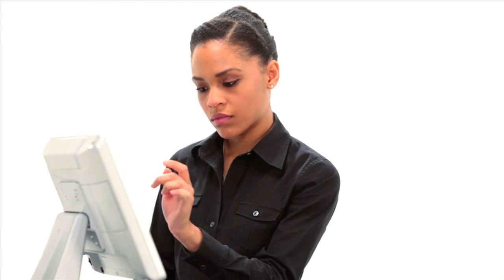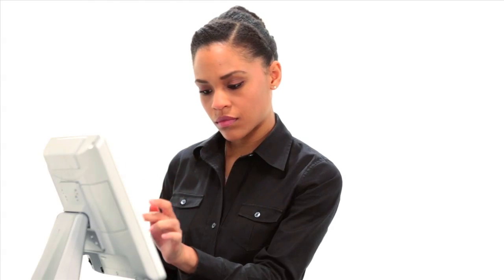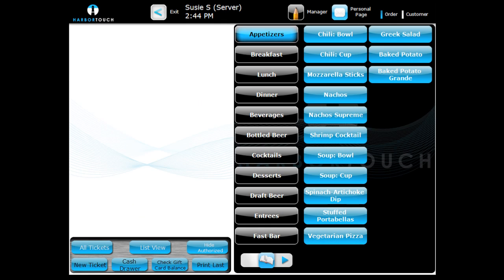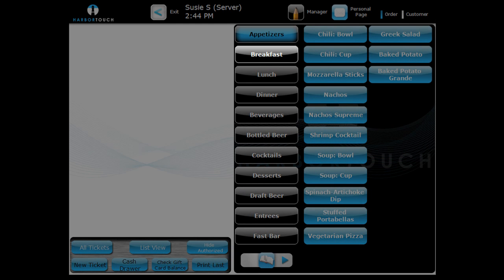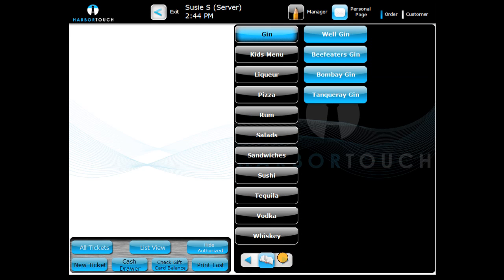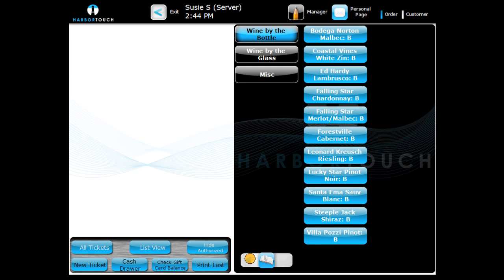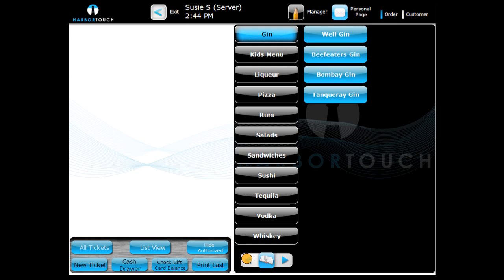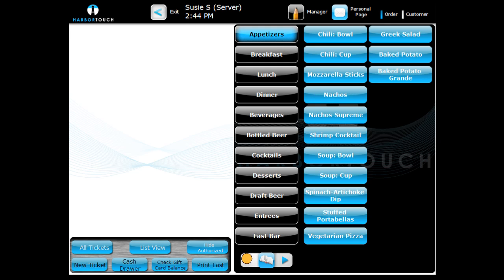Now that you're logged in, you're ready to enter your first order. Your order entry screen consists of your primary menu categories such as appetizers, breakfast, lunch, dinner, and any other menu sections you may have. The arrow buttons at the bottom of the menu screen can also be used to navigate through your main categories if you have more than can fit on one screen.